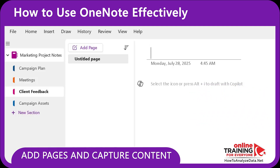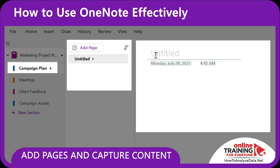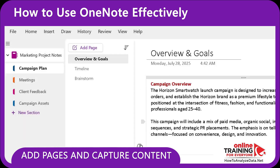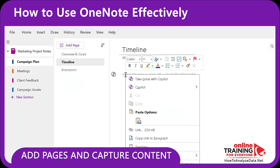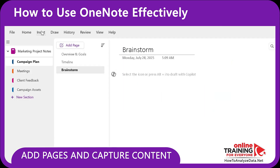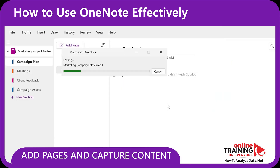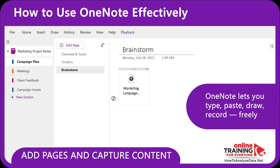Inside each section, I add pages for specific moments or documents. Under Campaign Plan, I will add Overview on Goals, Timeline, and Brainstorm. Overview on Goals to capture plain text, Timeline to capture screen clippings and tables, and Brainstorm for bulleted ideas, audio notes, and tags. And here's what makes OneNote so powerful.